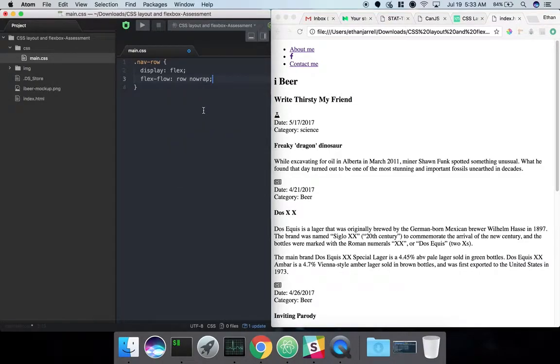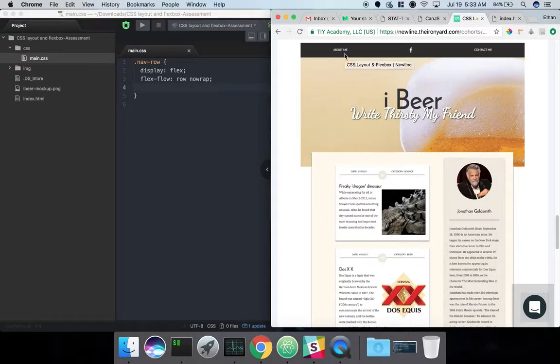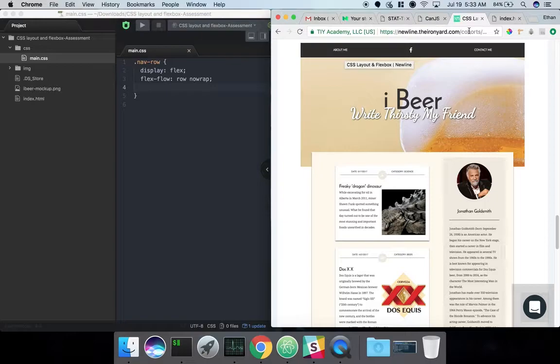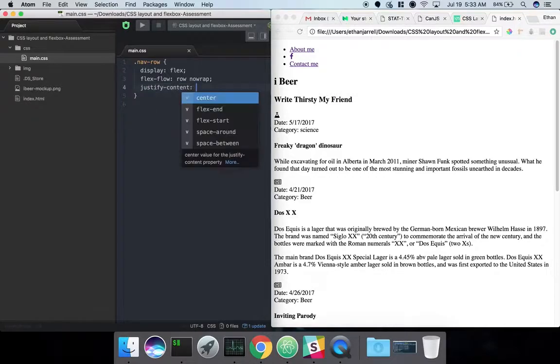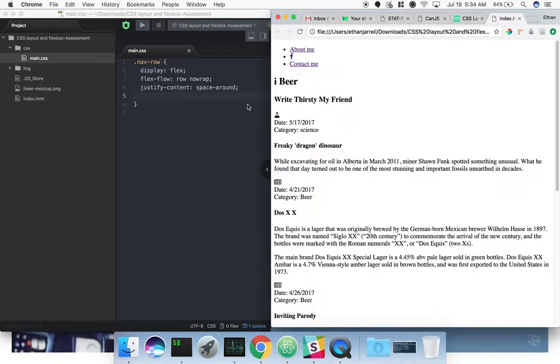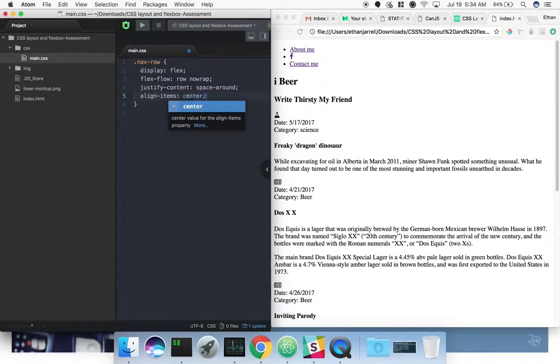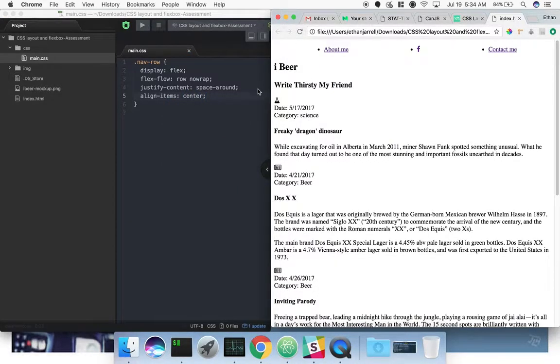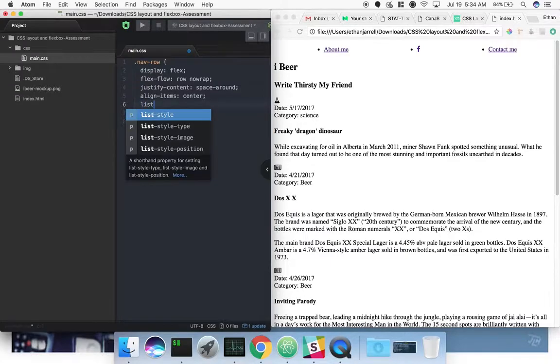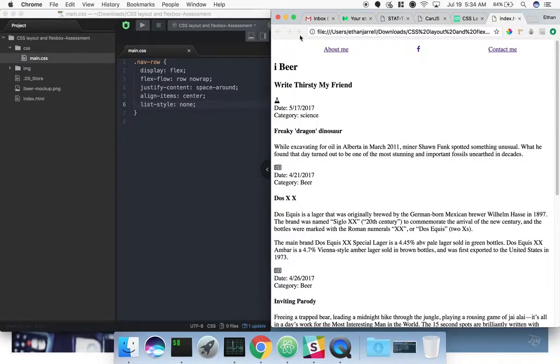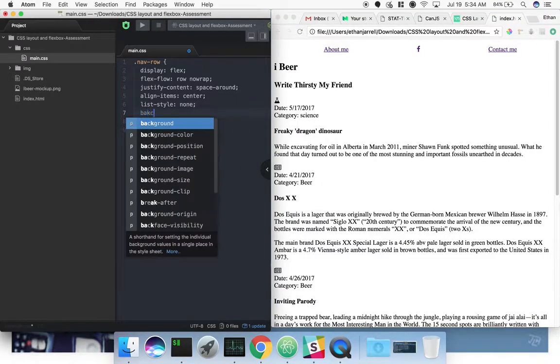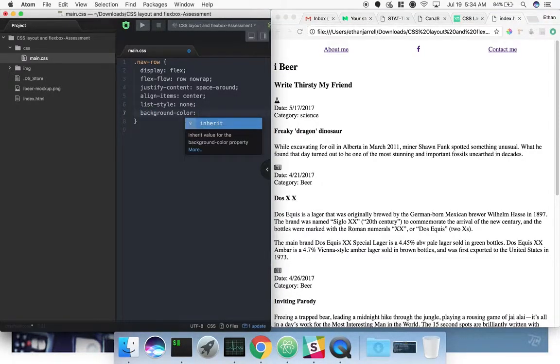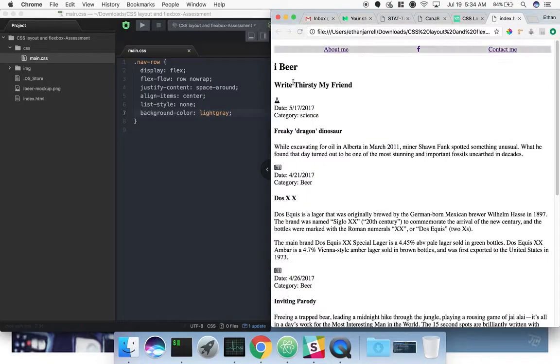So we'll take this nav row, go into CSS, and target that container. We'll do a display flex, and we do want it to be a row, which is the default, but I always set it to row anyway. We're just going to do no wrap. Even though row is the default, I like to specify it. We do have this space around option, so let's do justify content space around.